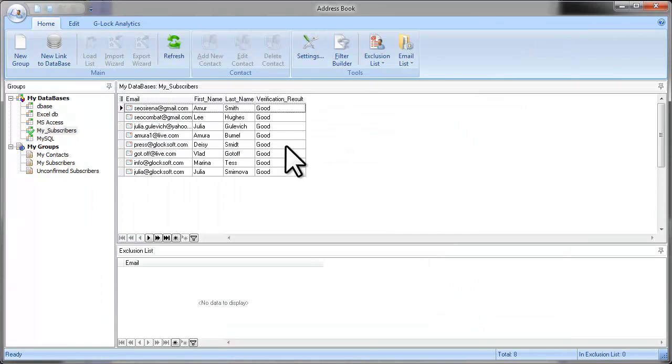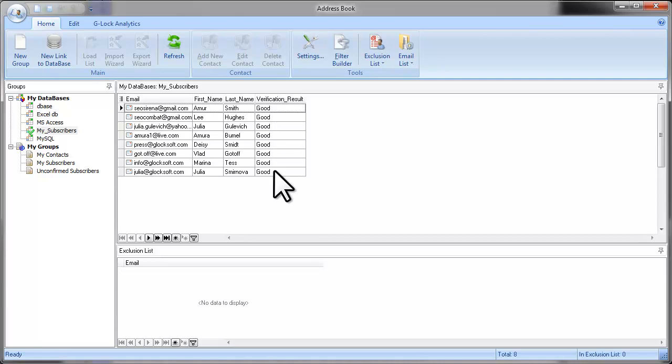As you see, the SQL query selected only good email addresses. Now let's send an email to this database and see how many emails will be sent.